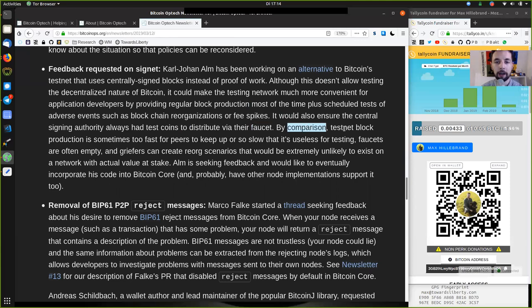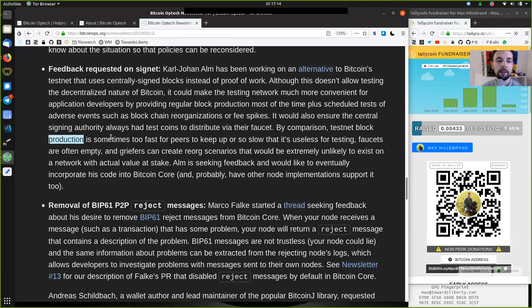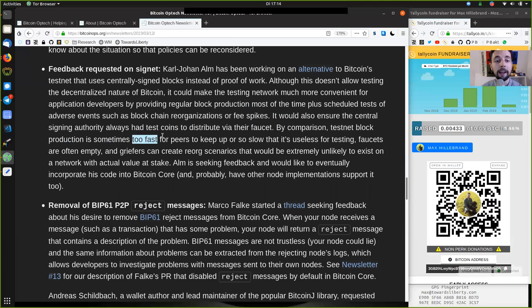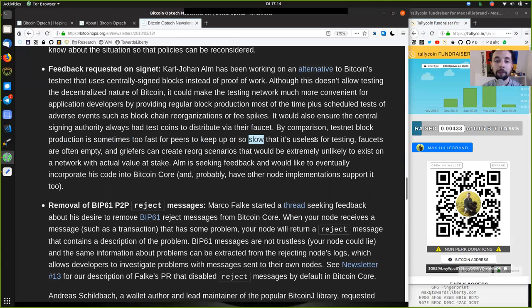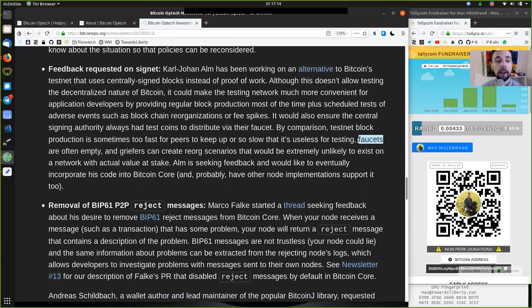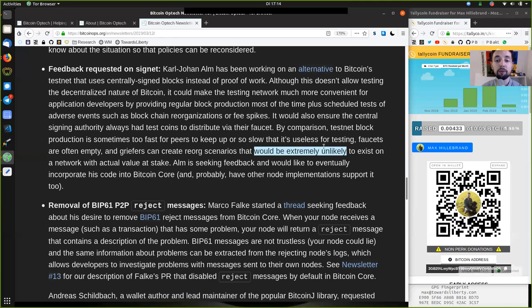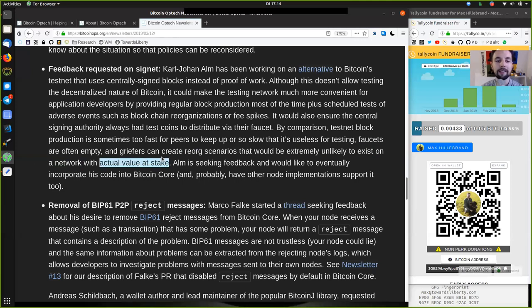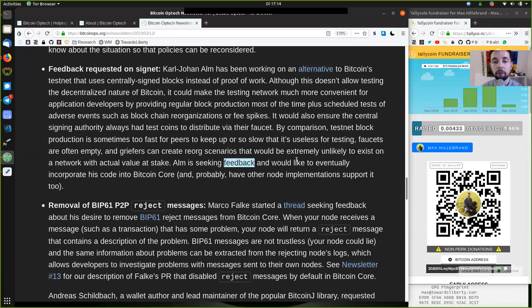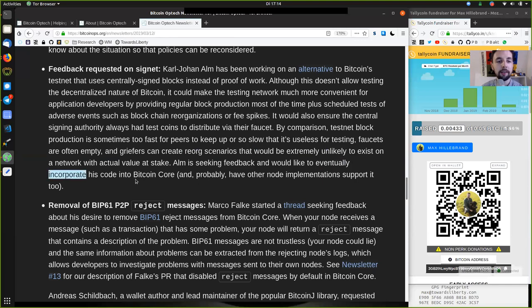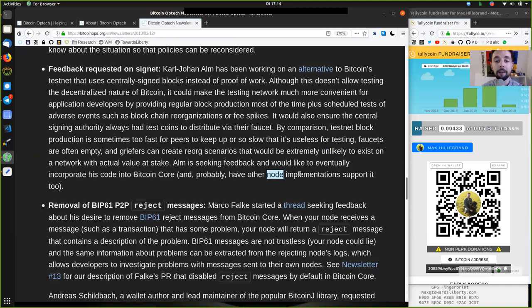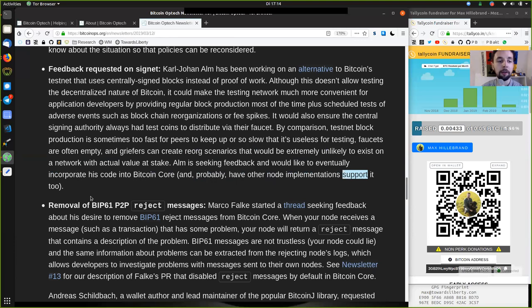By comparison, test network block production is sometimes too fast for peers to keep up or too slow that it's useless for testing. Faucets are often empty and griefers can create reorg scenarios that would be extremely unlikely to exist on a network with actual value at stake. Alm is seeking feedback and would like to eventually incorporate his code into Bitcoin Core and probably have another node implementation support it too.